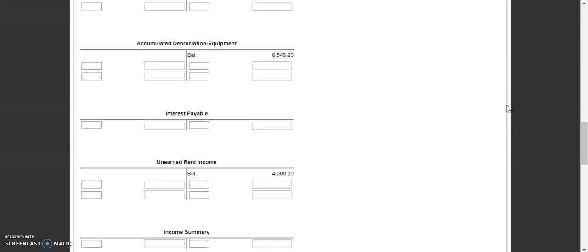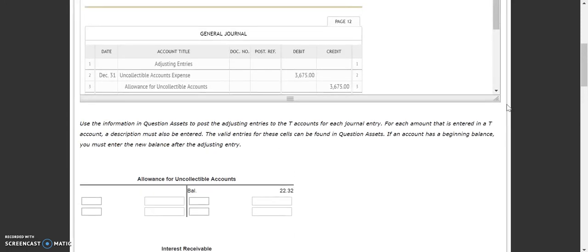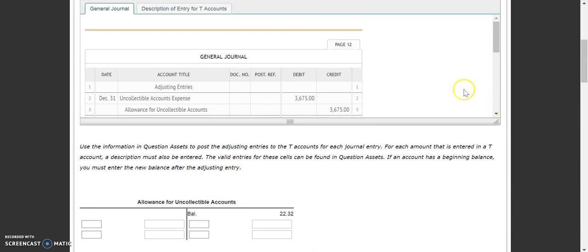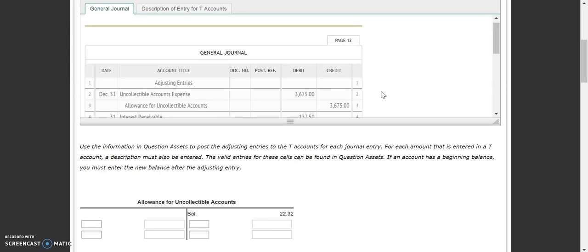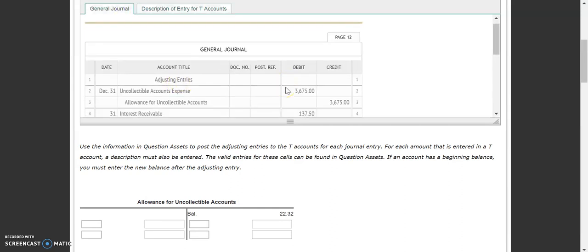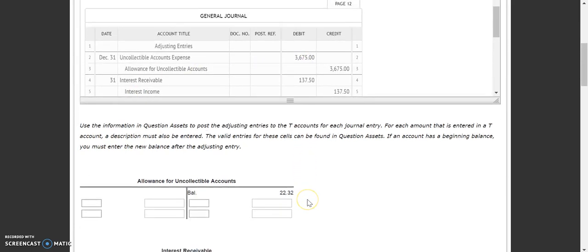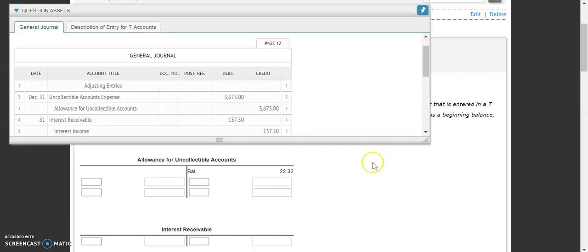We're plugging everything in as if we would be posting, so to speak. They're doing it in this manner with T-accounts. Notice that they give you this tab for the description of entry for T-accounts — we have balance, adjusting, closing, and then reversing, which we've done before in Chapter 21. The rest of this is probably going to have to be finished in the second video.